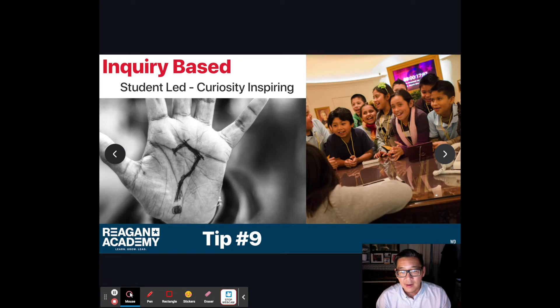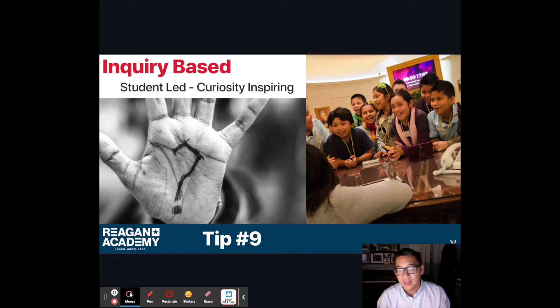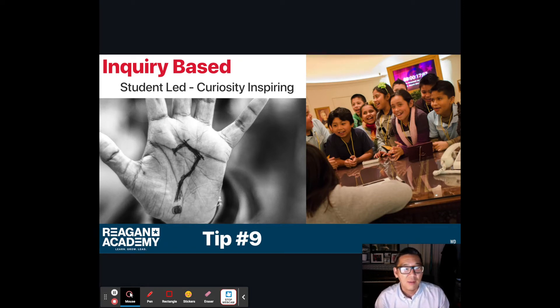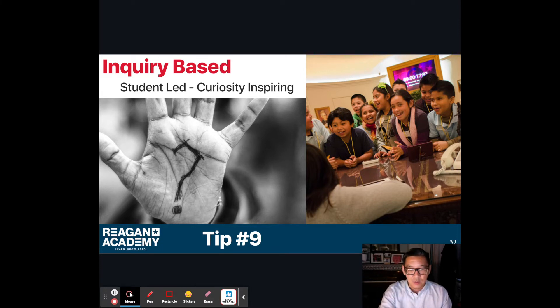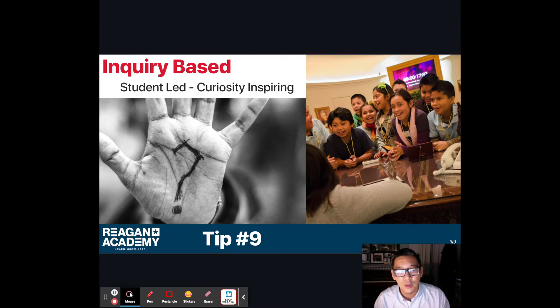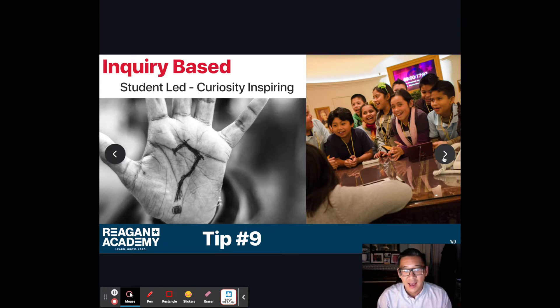Tip number nine is inquiry-based learning — really creating curiosity among students. How can we make each exhibit not just 'this is what you're going to learn,' but something super curious and student-led?